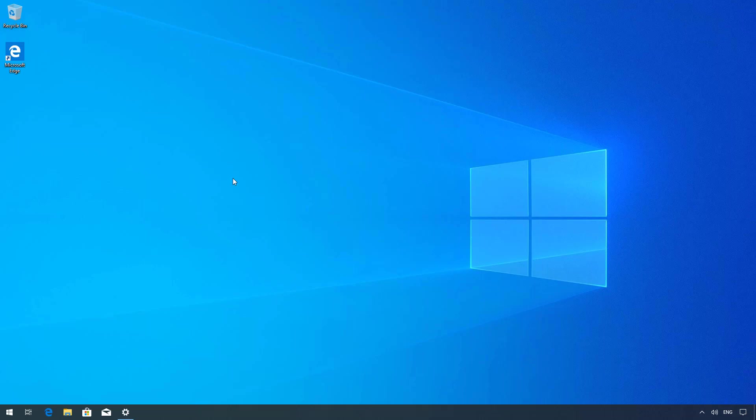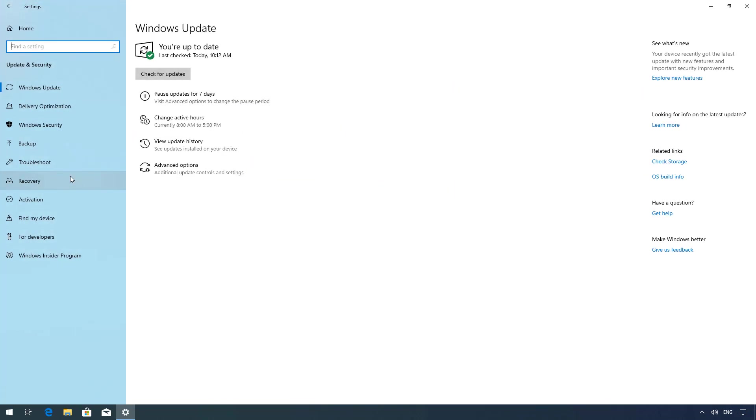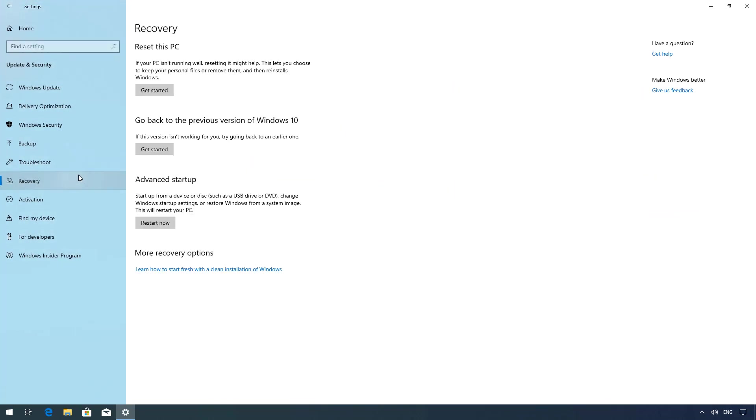So if the update is causing any issues to uninstall it use these steps. Open settings, go to the recovery page, and under go back to previous version of Windows 10 click the get started button.